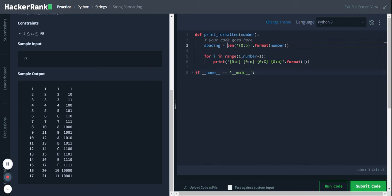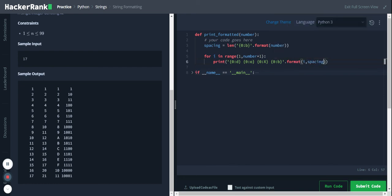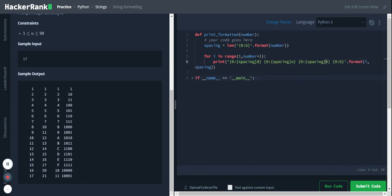Now we have to pass this spacing variable within this format. Let me use another argument for this format function - spacing - and we pass it here: spacing, spacing, spacing, spacing.